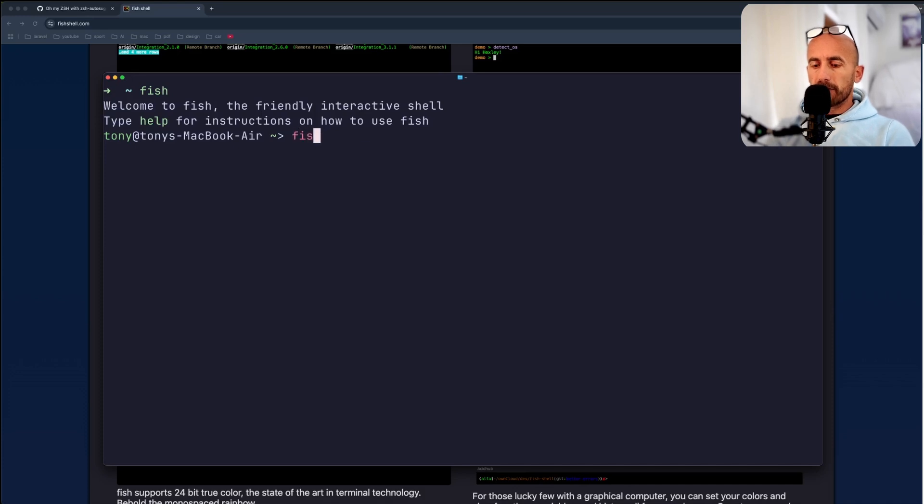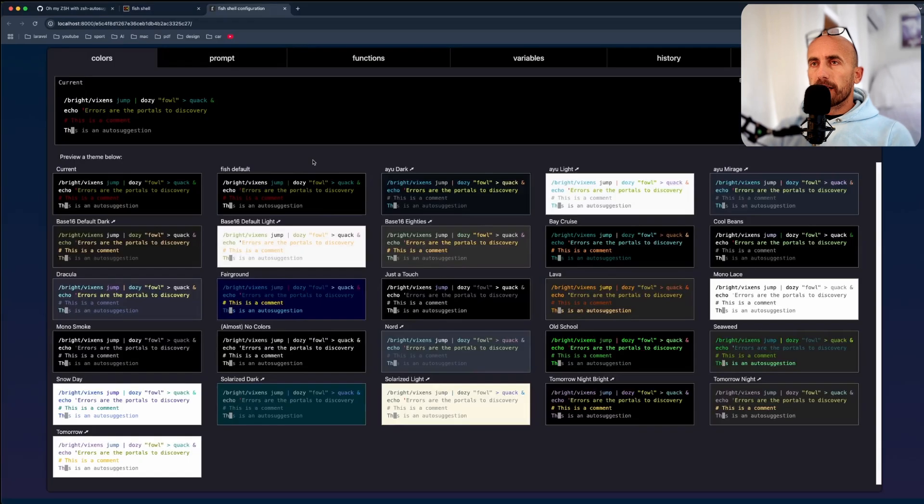Now I'm going to say fish_config. And here we can, for example, change the theme.